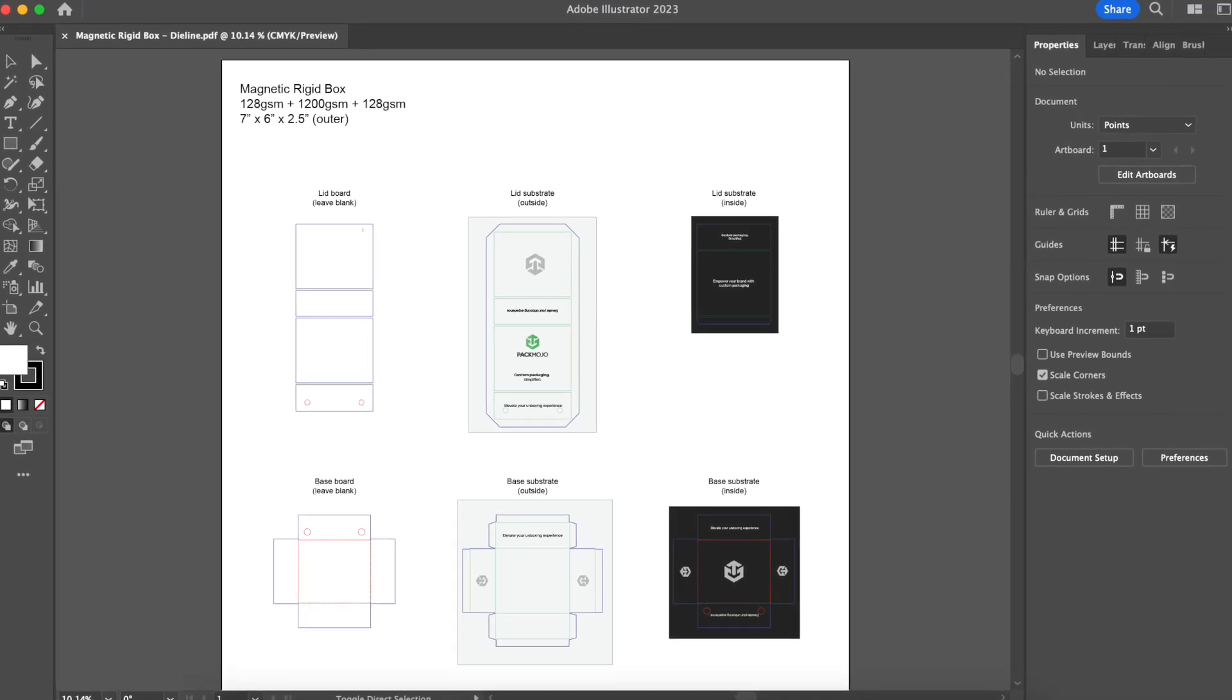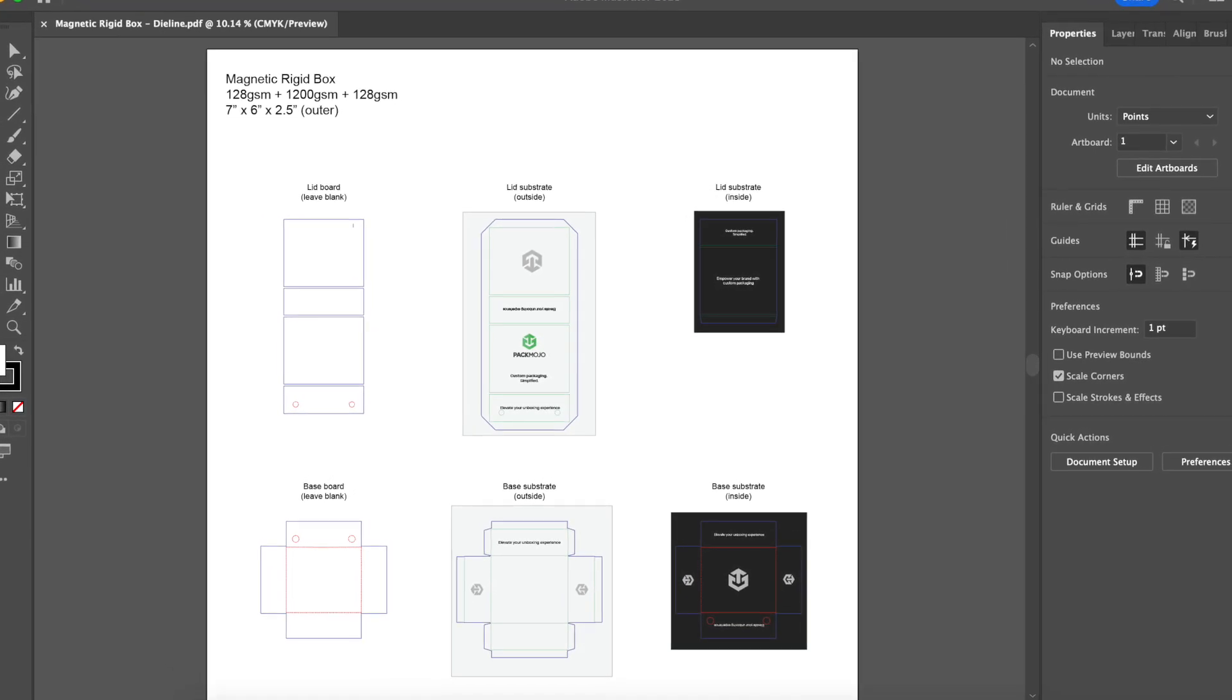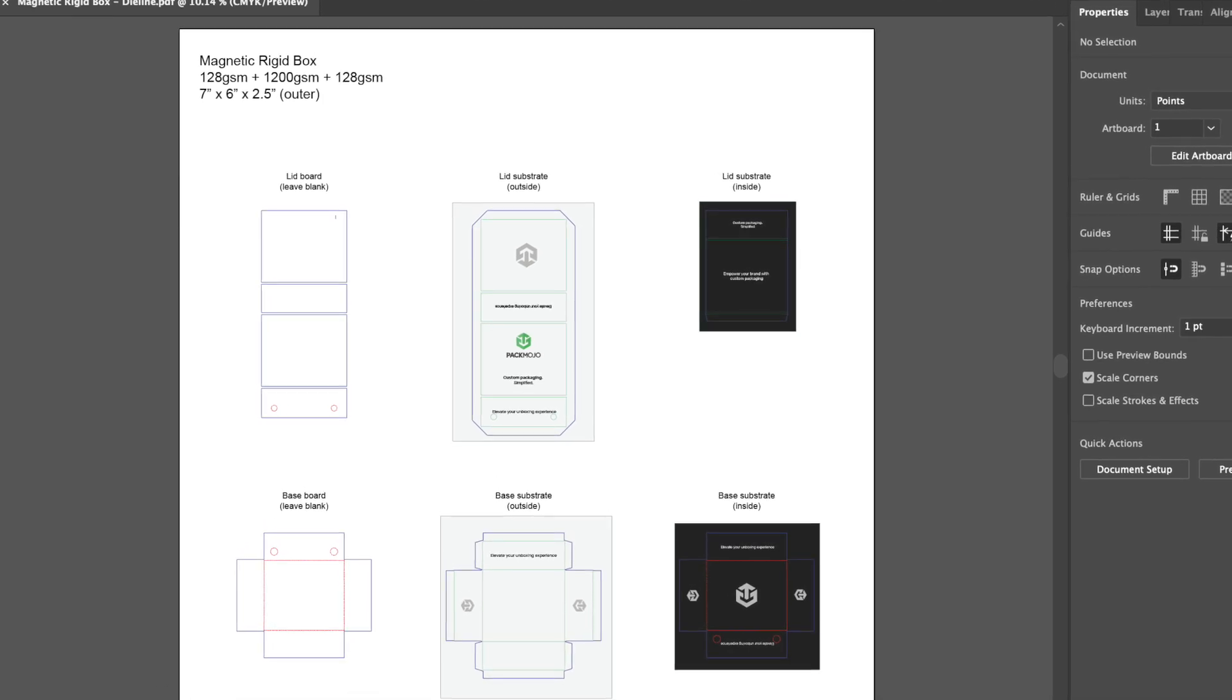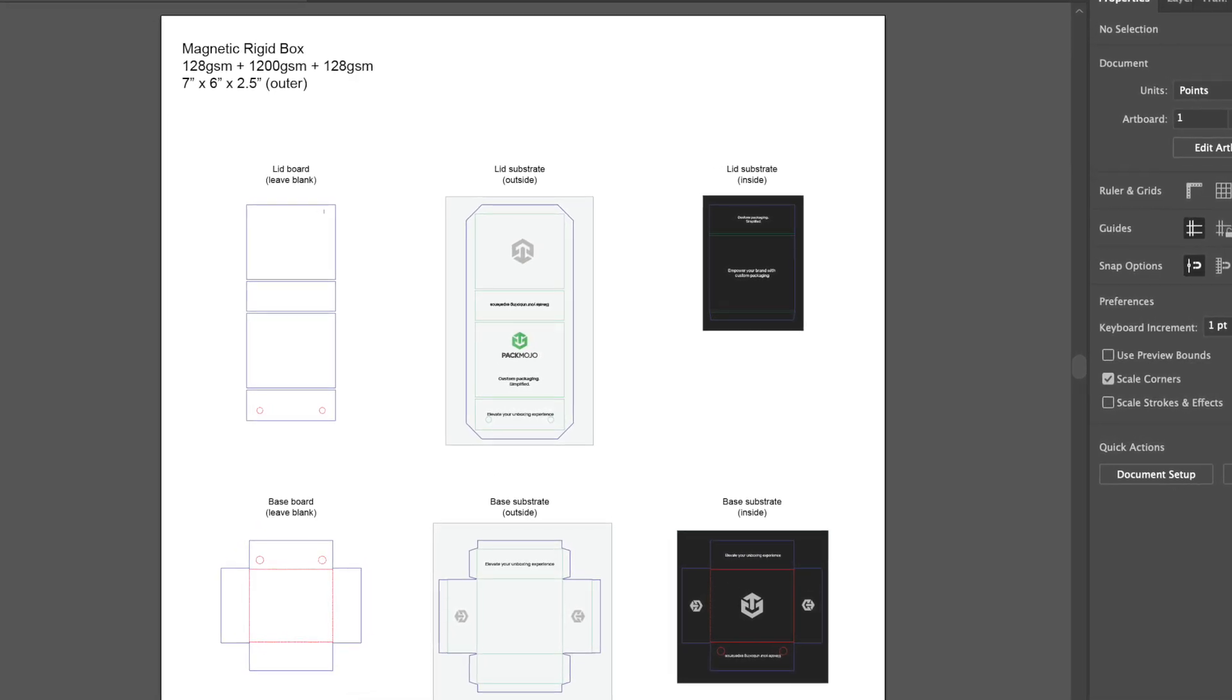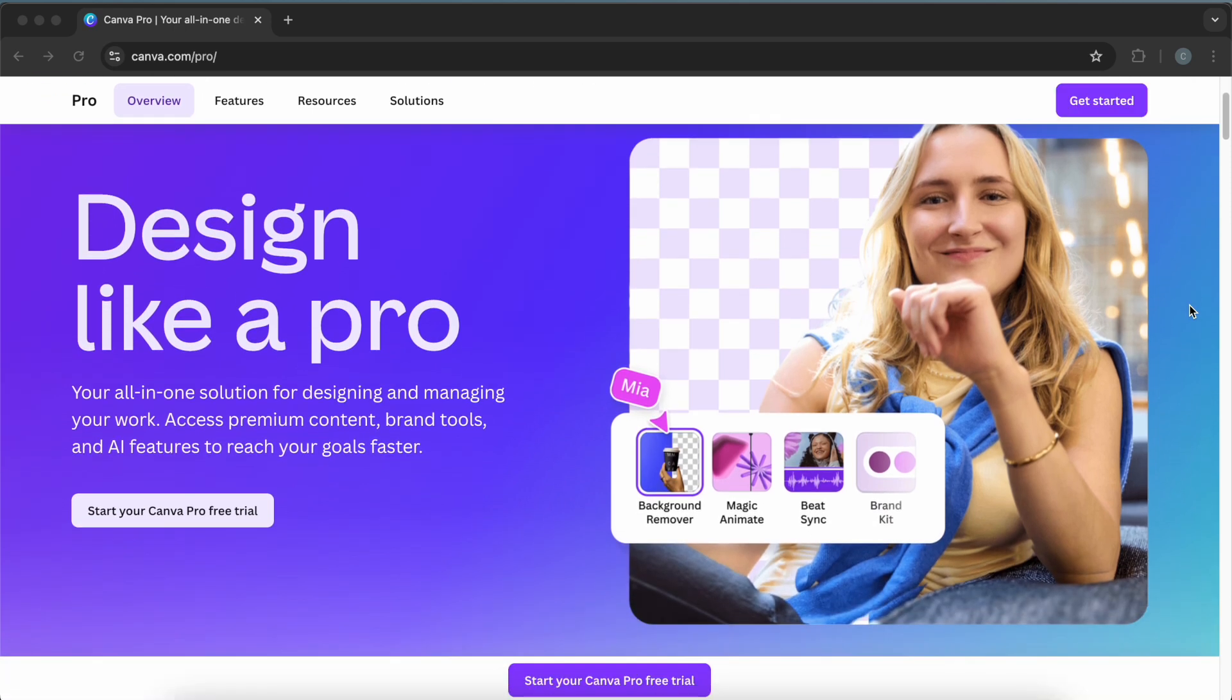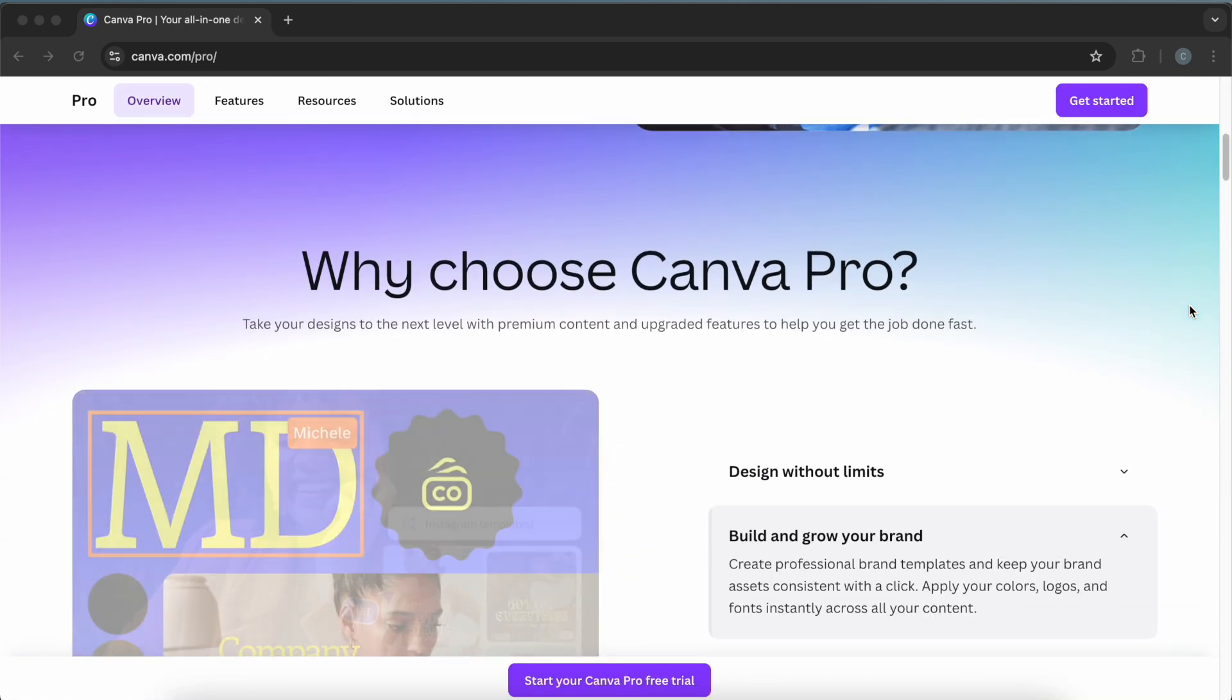Most die-line templates require Adobe Illustrator to edit and add designs to. However, if you do not have access to Adobe Illustrator, you can consider using Canva Pro to add designs to a die-line template.